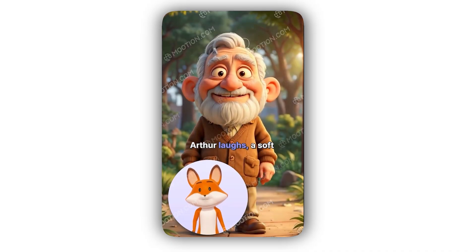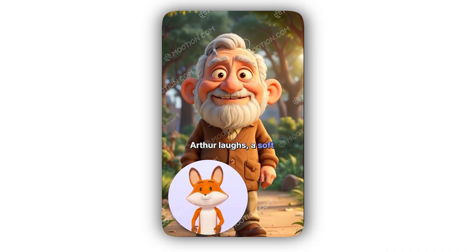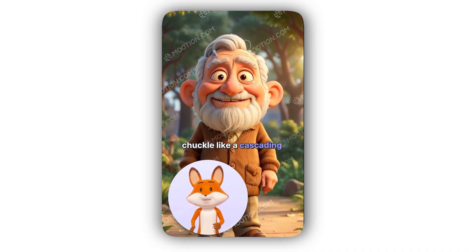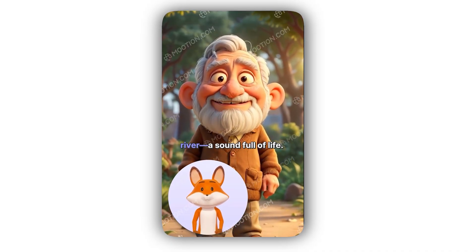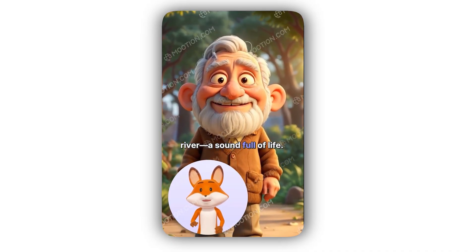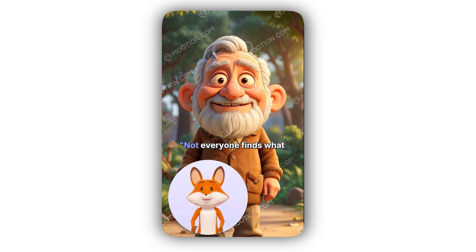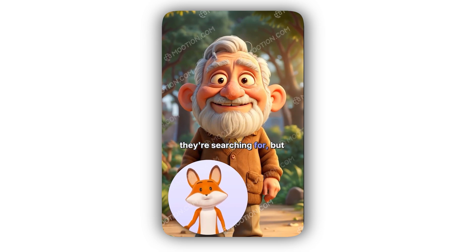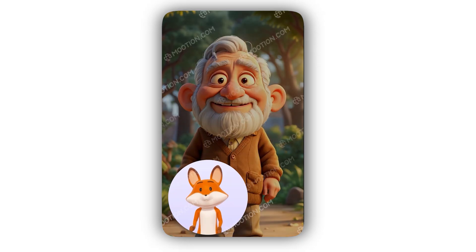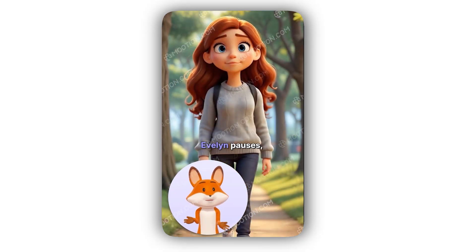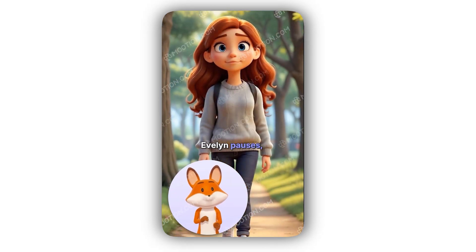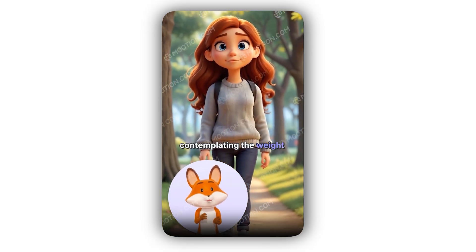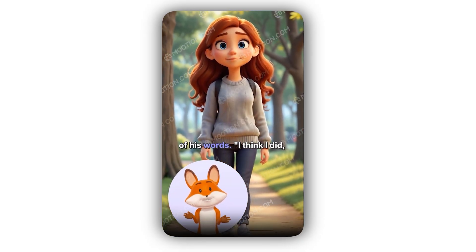Arthur laughs — a soft chuckle like a cascading river, a sound full of life. 'Not everyone finds what they're searching for, but sometimes it's about what you discover along the way.' Evelyn pauses, contemplating the weight of his words.